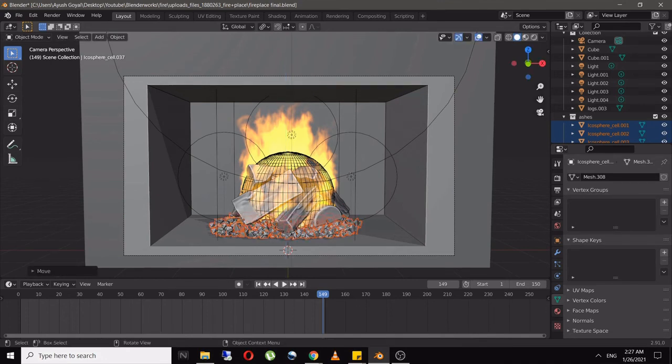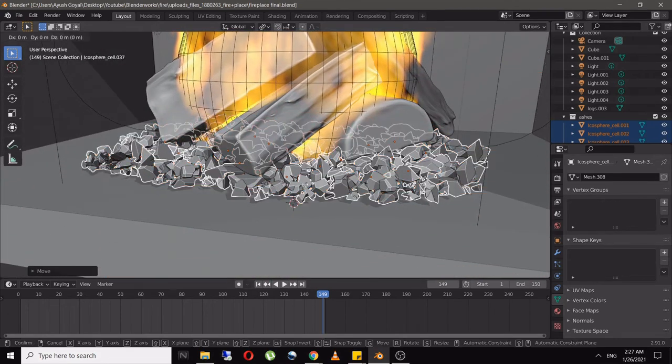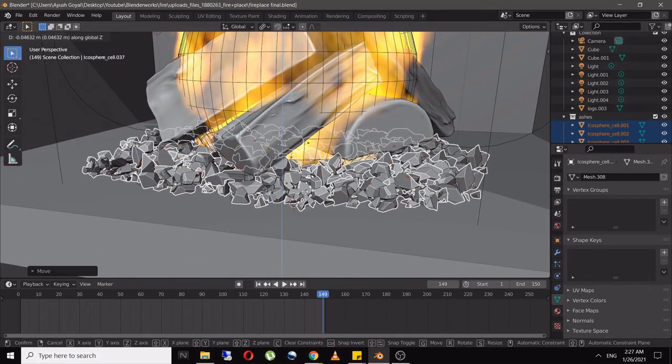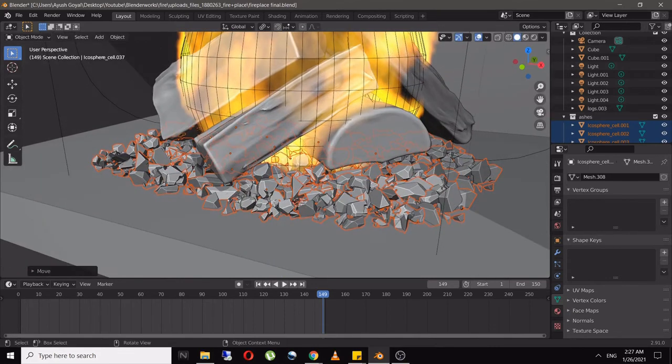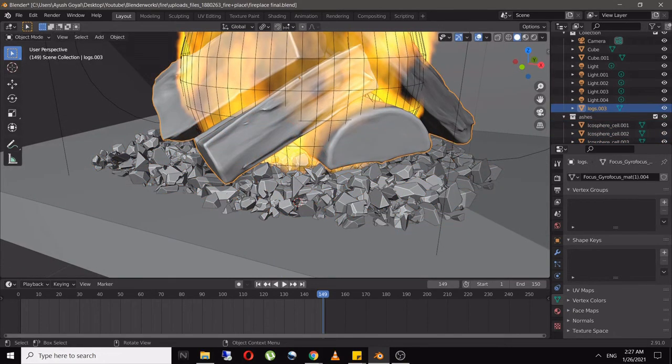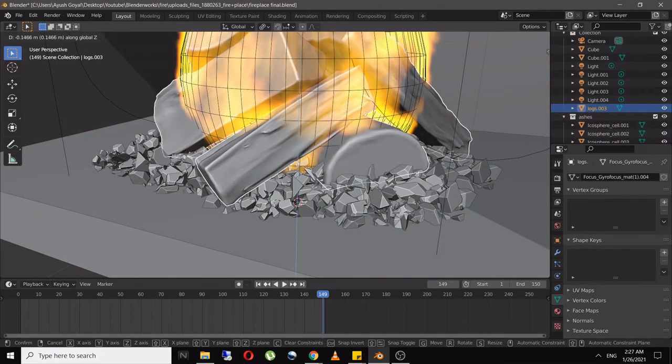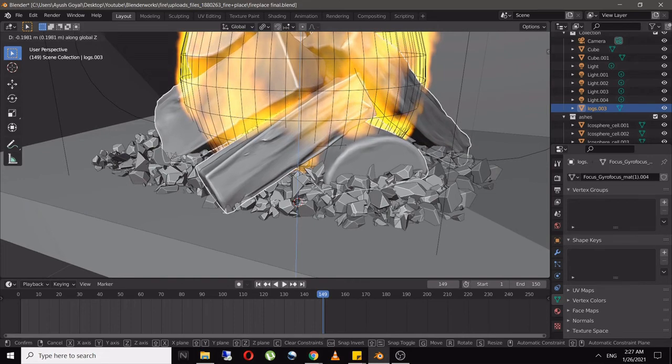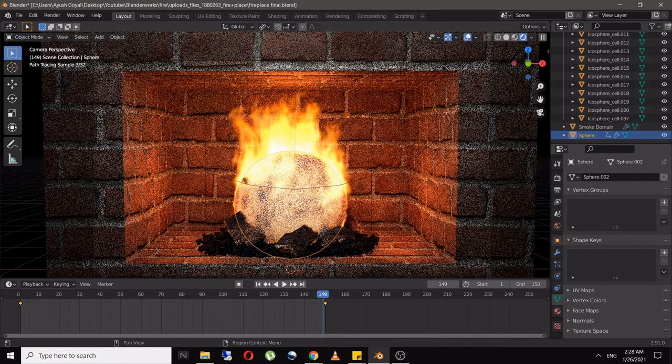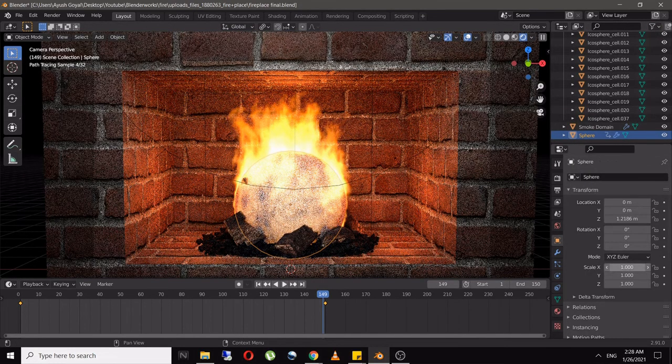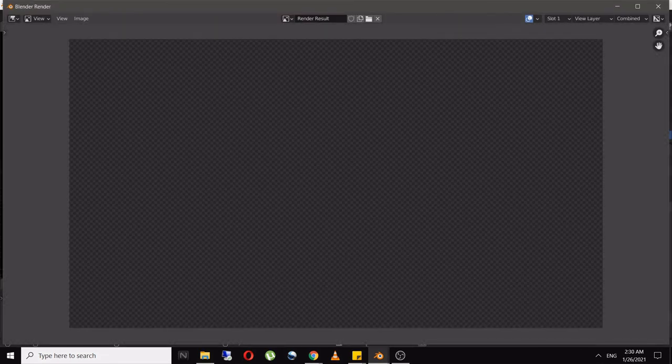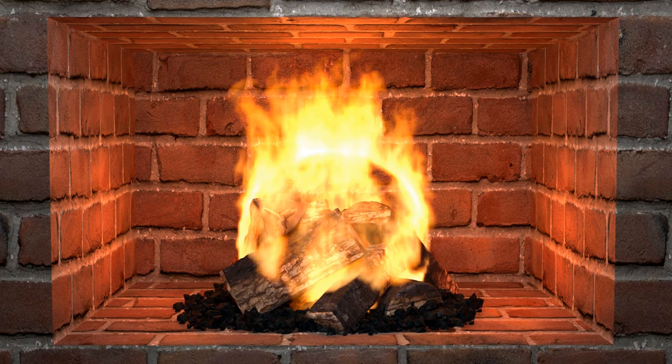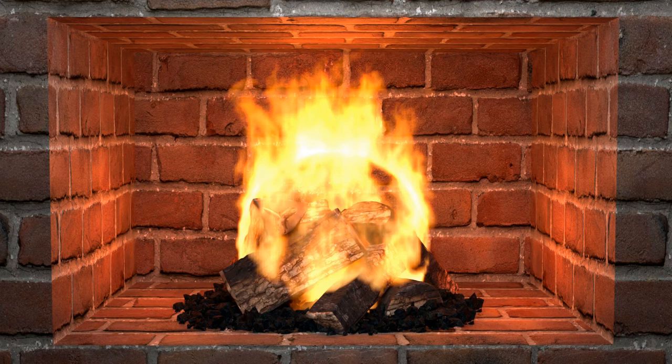And there you have it! I also added two point lights of 50 watts each on the left and right sides of the flames to give it a more authentic fire look. I rendered this in Cycles.